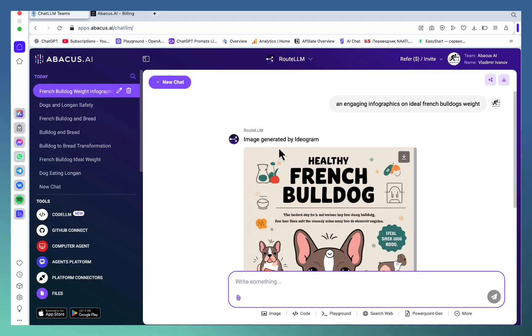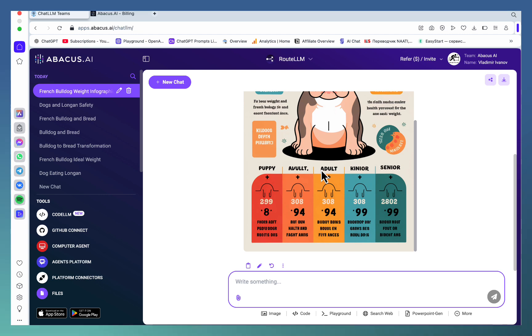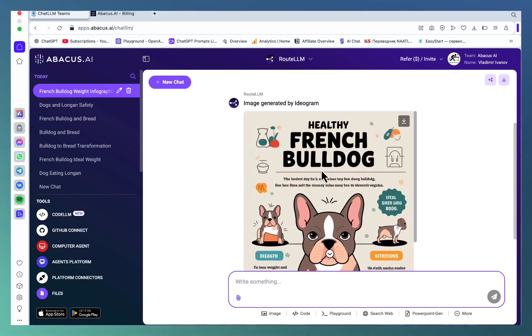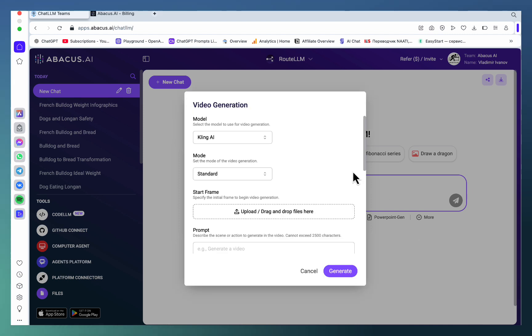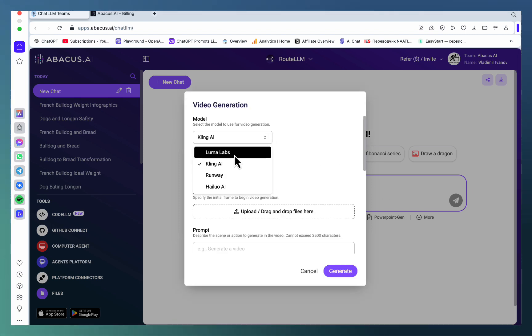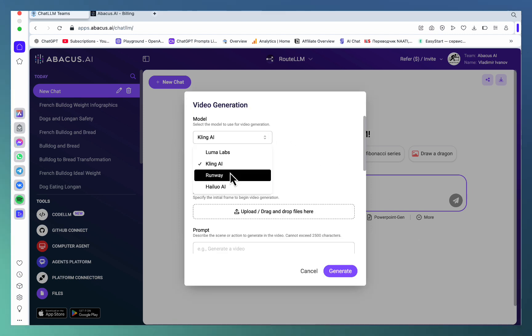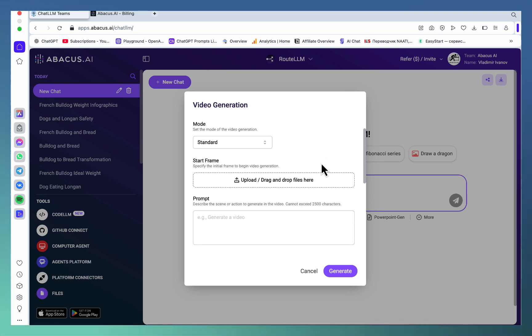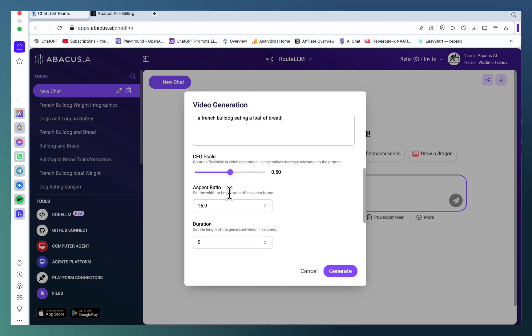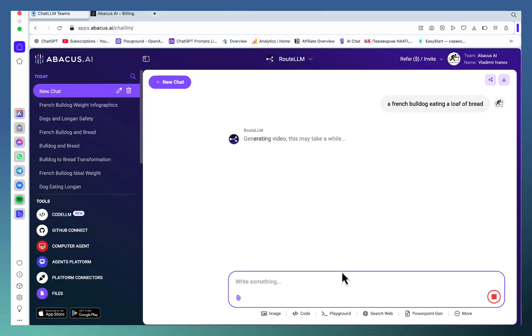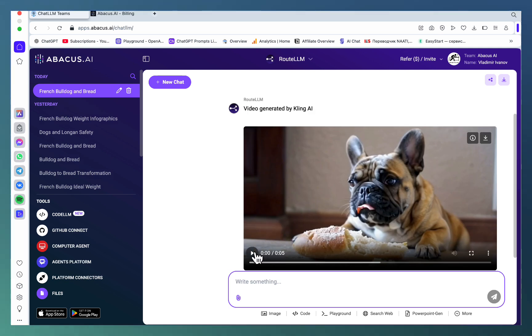you can use Recraft to get a pretty decent infographic as well. If this wasn't enough, you have video generation options. Once again, you get a whole lot of different models like Luma, Kling, Runway, and others. Let's test the first one: a French Bulldog eating a loaf of bread. You can choose the duration, the aspect ratio, things like that. Okay, the video is ready, let's see what we've gotten.